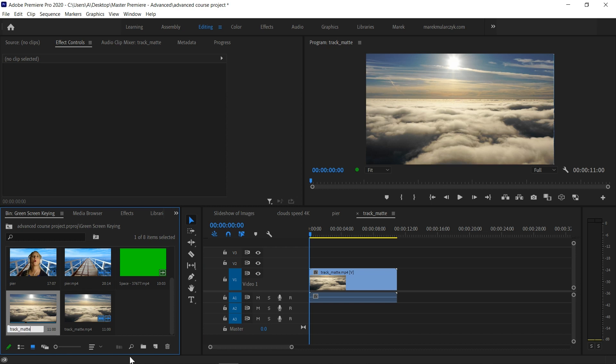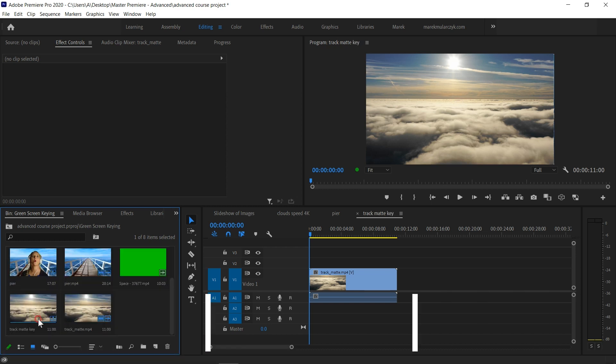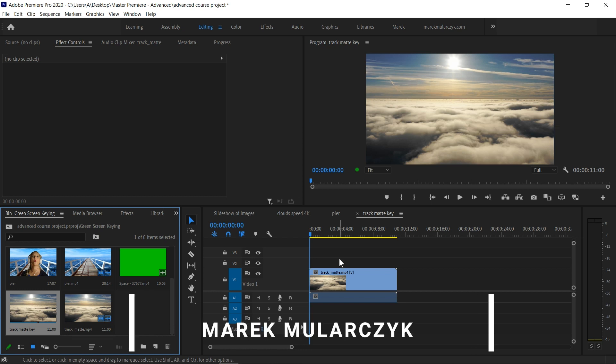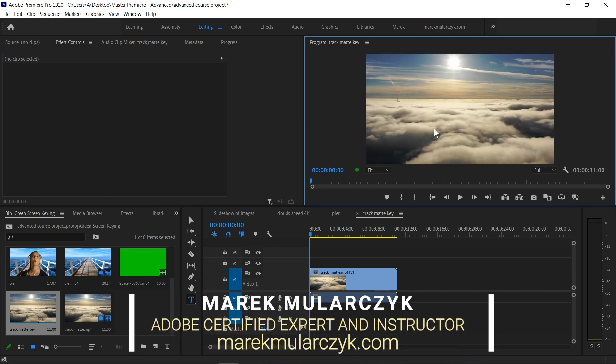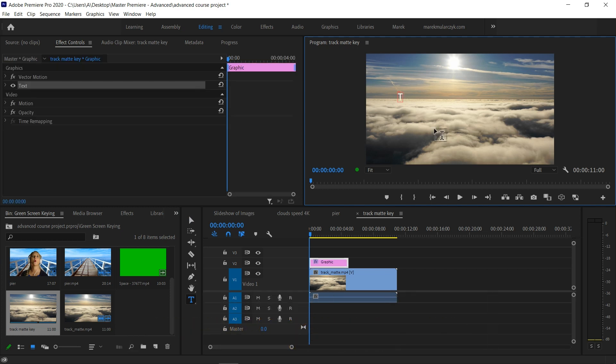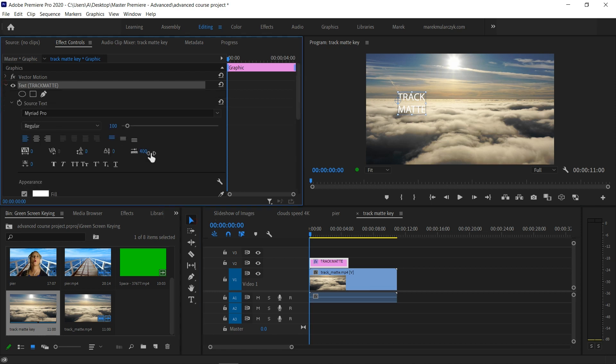This is going to be Track Matte Key. That will add some text on top of it. We'll add some big bold text, so I'm going to type in TRACK MATTE. Okay, sweet.